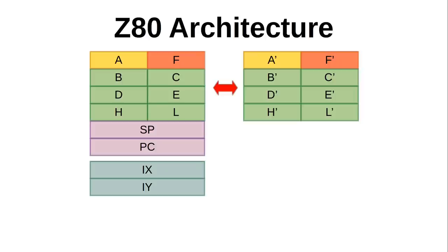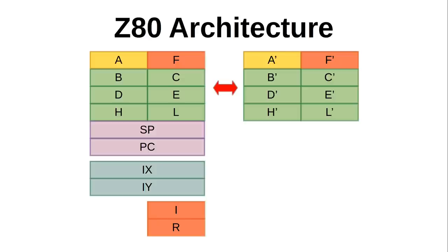Also new are 8-bit interrupt vector and refresh counter registers, also known as I and R, respectively. With I, you can change the page of memory that contains your interrupt vectors. And R just keeps counting until it rolls over and causes a refresh signal to go out to dynamic RAM chips. We'll get into how all those are used in later episodes.